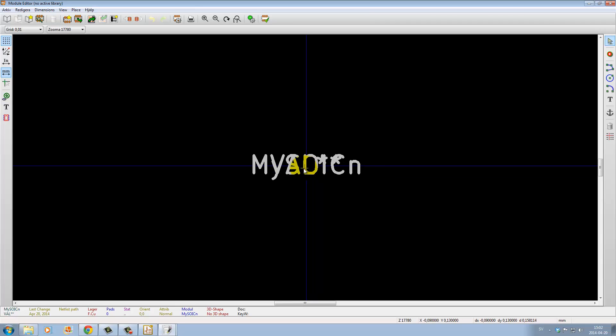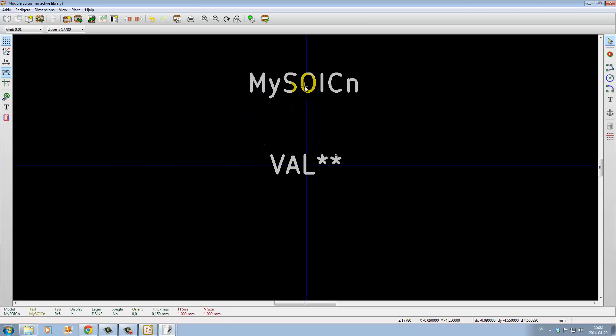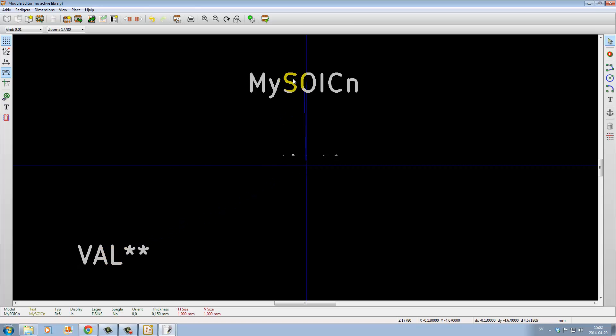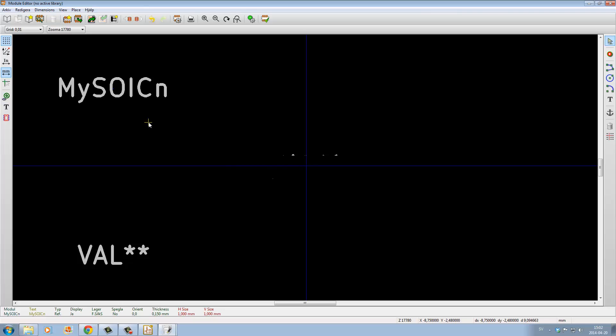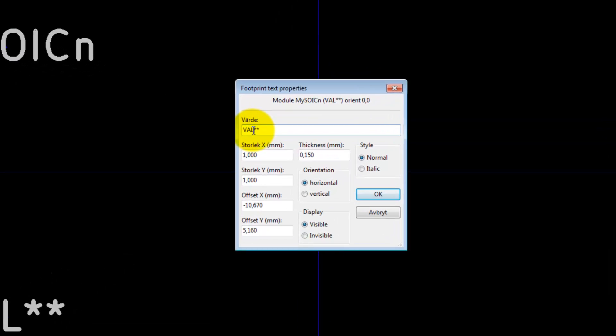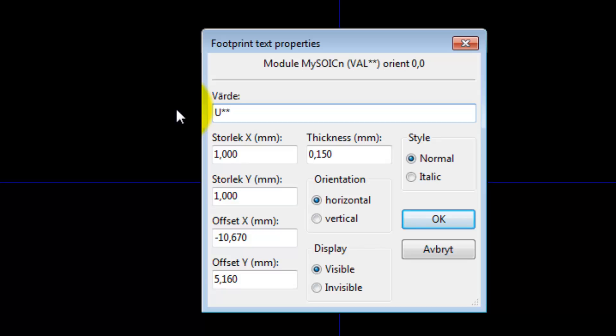What's happened now is that you get two texts over each other here. Let's move one text away. Press M, the reference, so that this is the name of our component. We move the value here, move it aside like that.